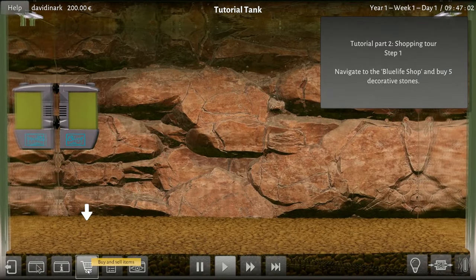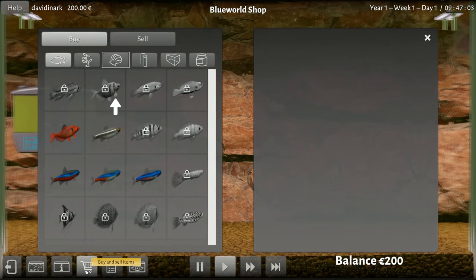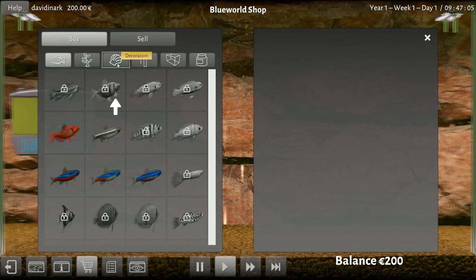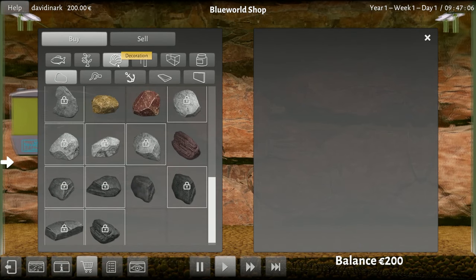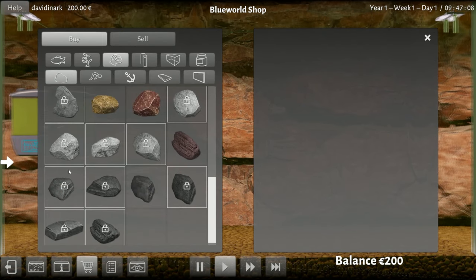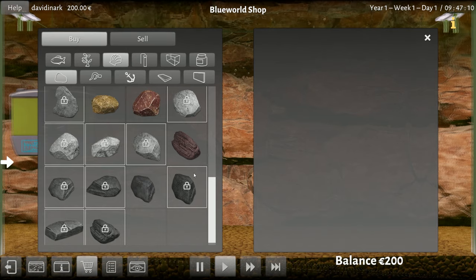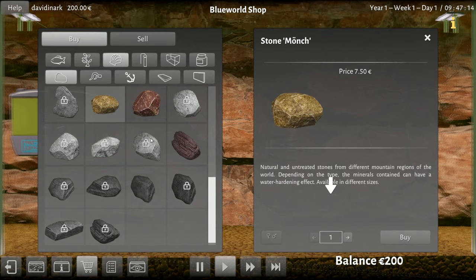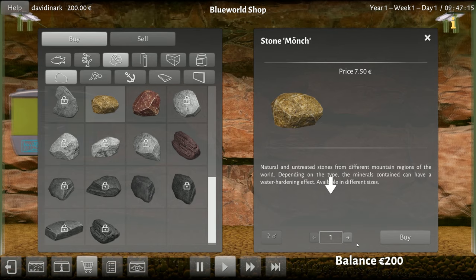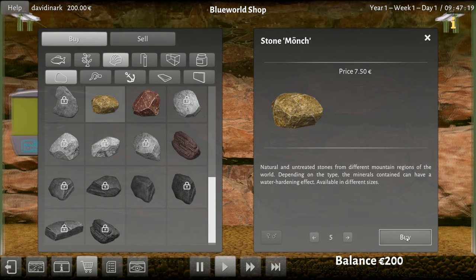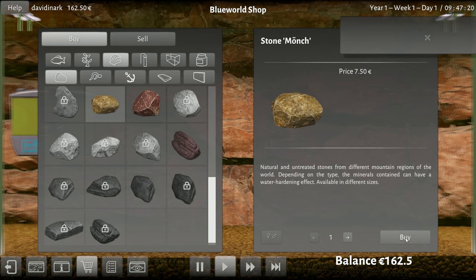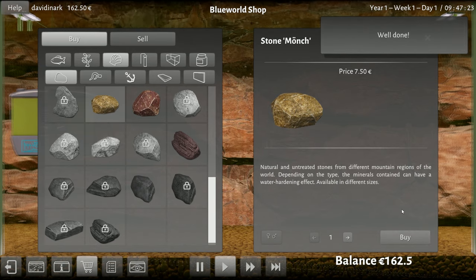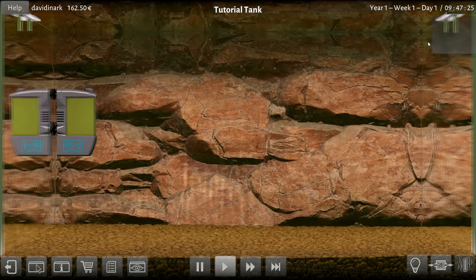We're gonna go to the store, gotta buy decorative stones. Okay, well these are all locked so I guess we'll buy one. I guess five? Okay sure, why not. Great, well done, I'm doing exactly what you're telling me.